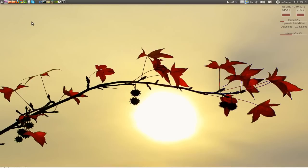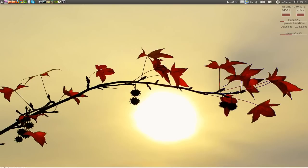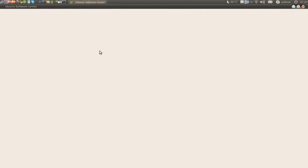The settings of the touchpad in Ubuntu 10.04 and what you need to do is go to Ubuntu Software Center and search for touchpad.